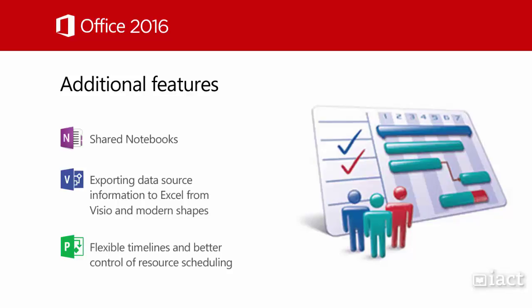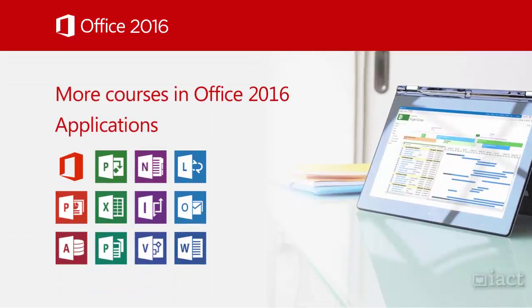These features will be covered in more detail in our application specific courses for Office 2016.